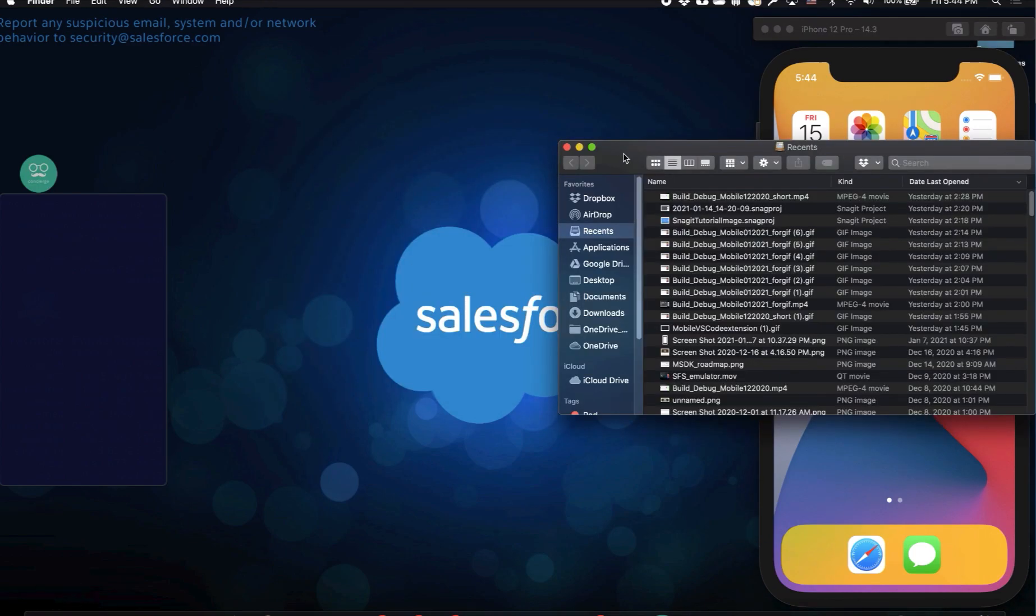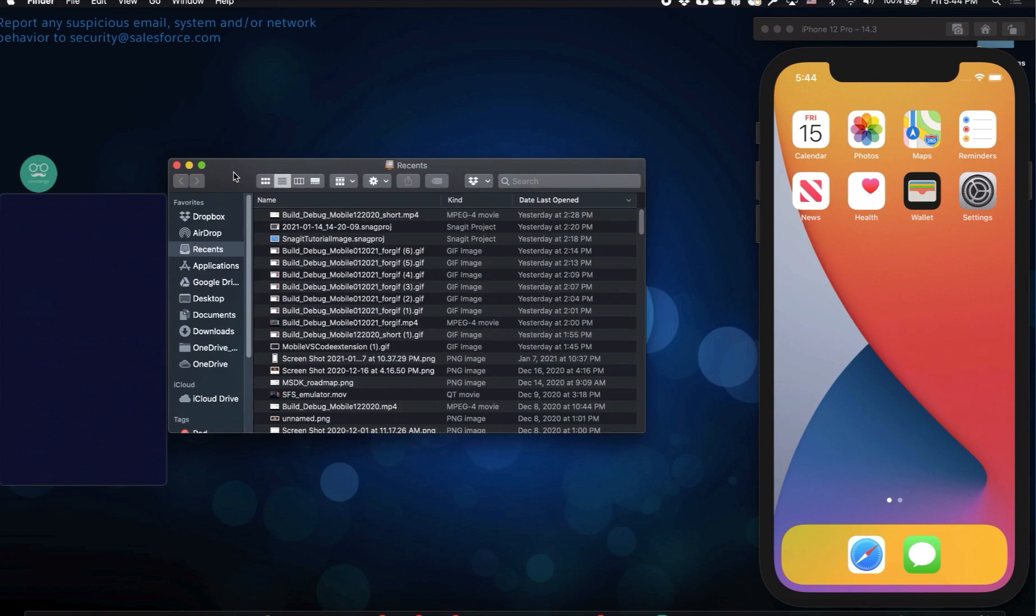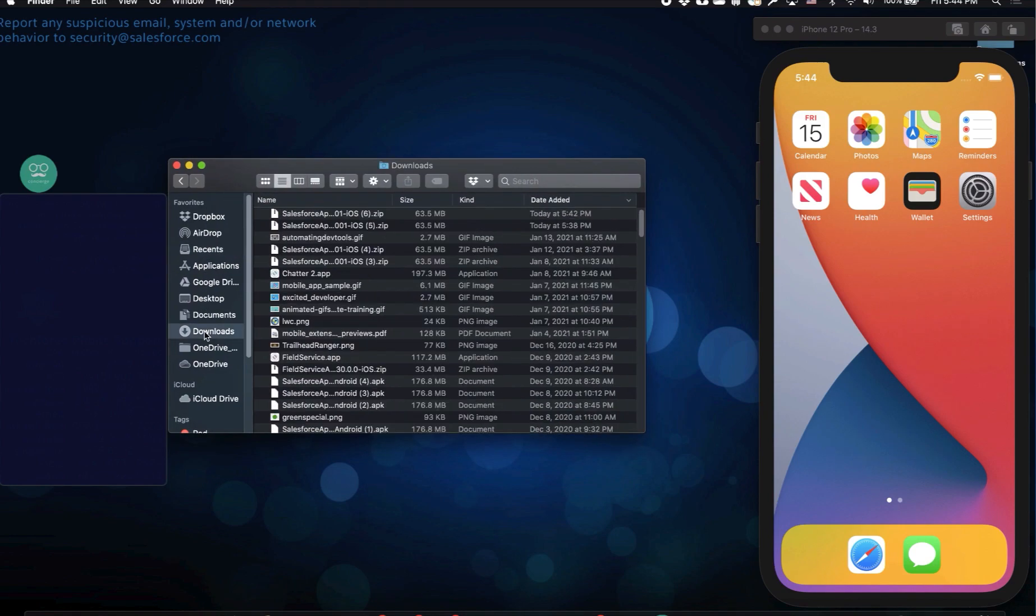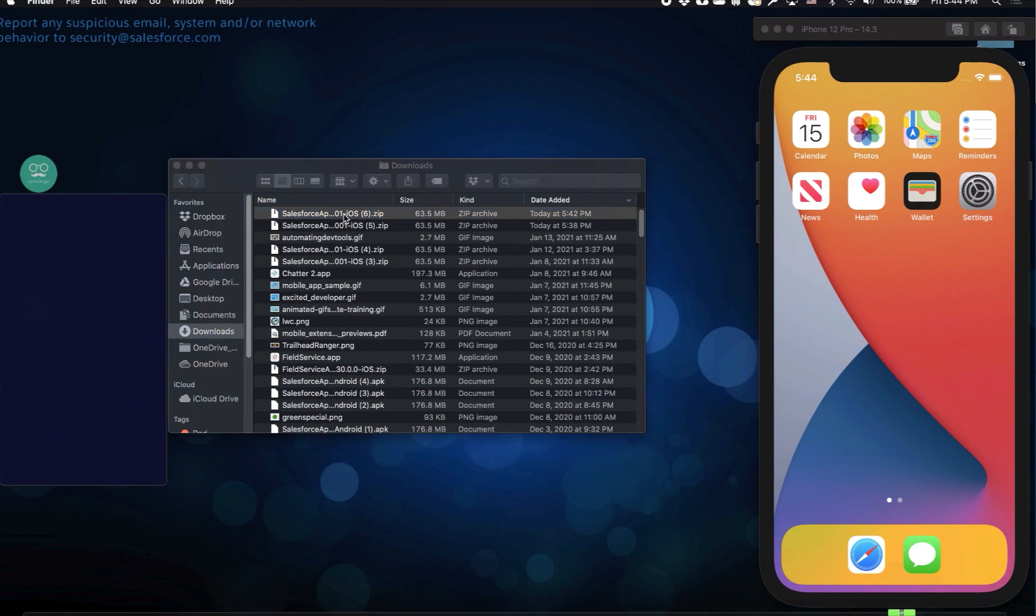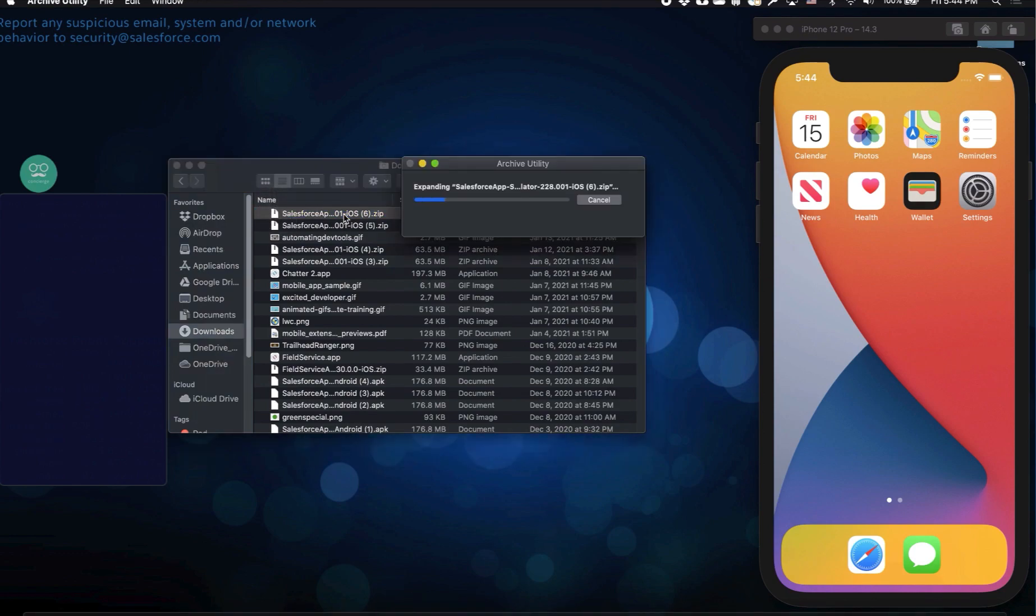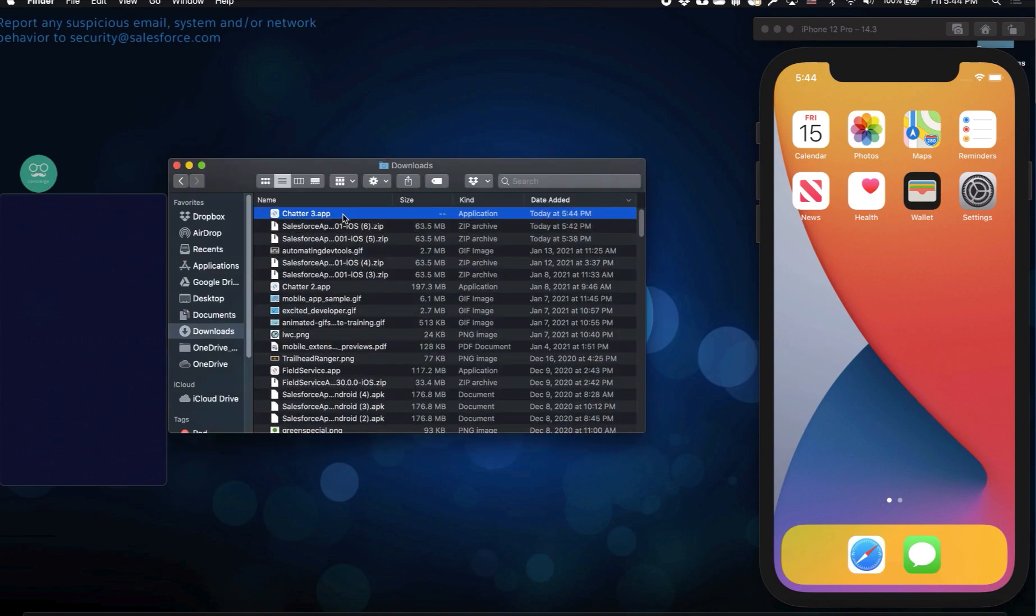Now I'll open up Finder, and I'll go over to downloads where my zip file is, and then I'll go ahead and extract it. I just double click on my zip file to extract it, and within the zip file, there's just one file, a .app file, chatter.app, and I'll drag that on over to my device.